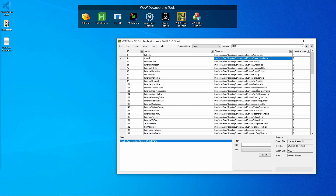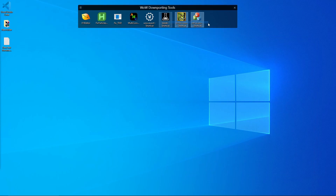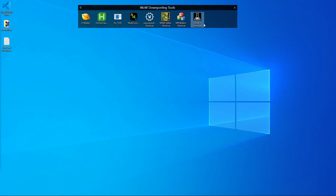BLP Lab is not something we'll cover right now, as it's mainly needed when you're retroporting icons from different weapons and such.